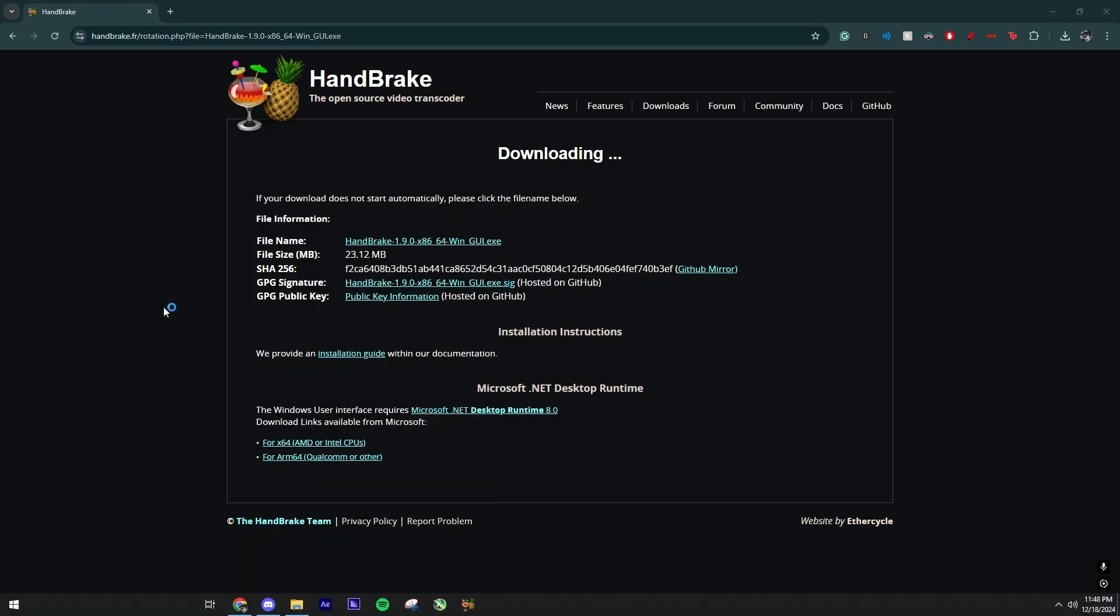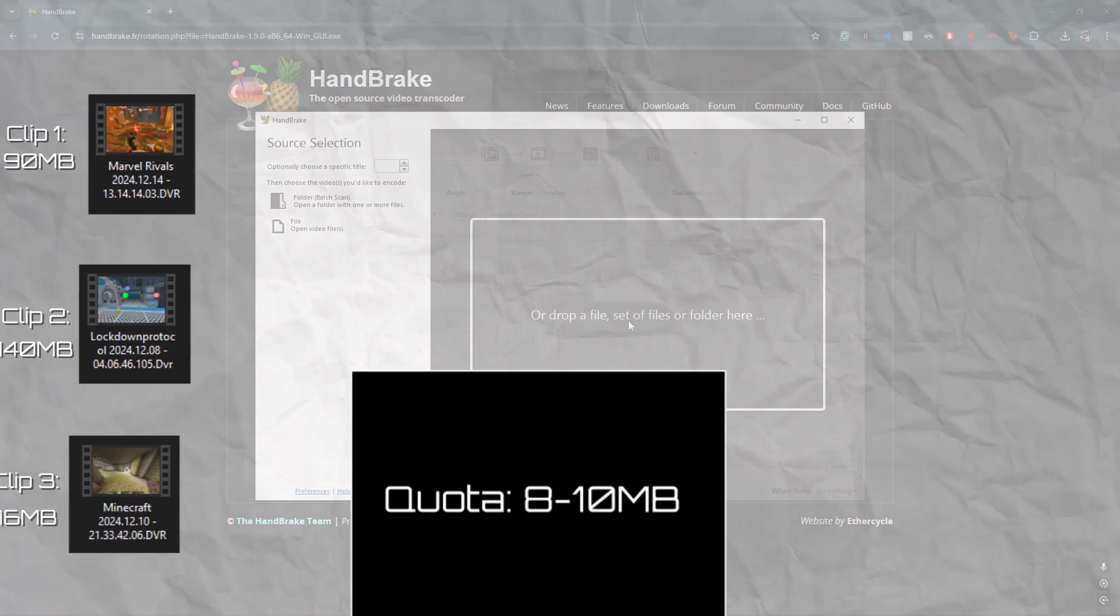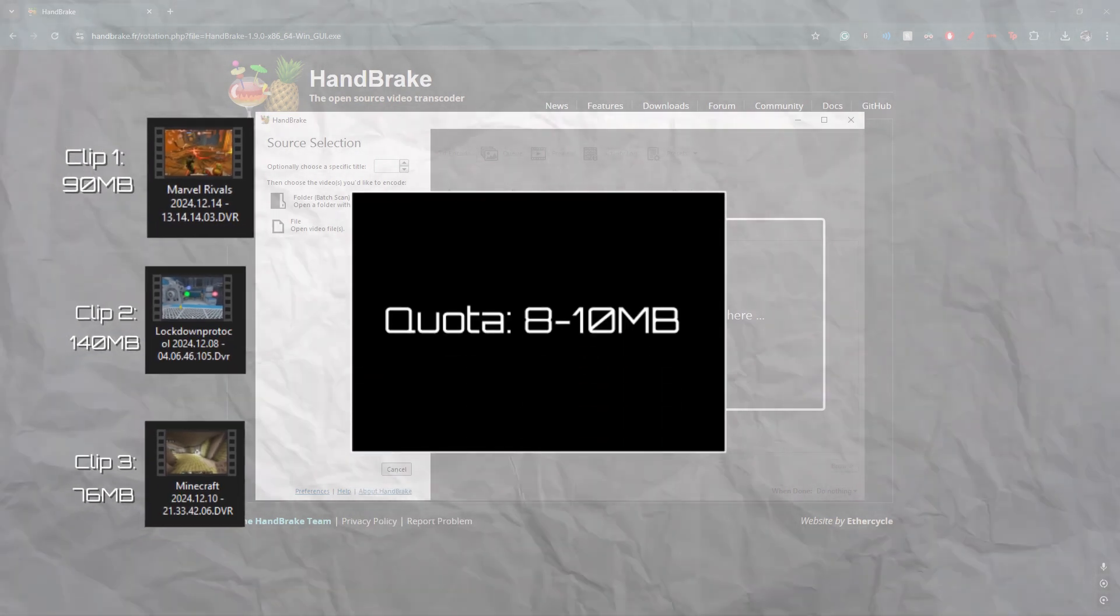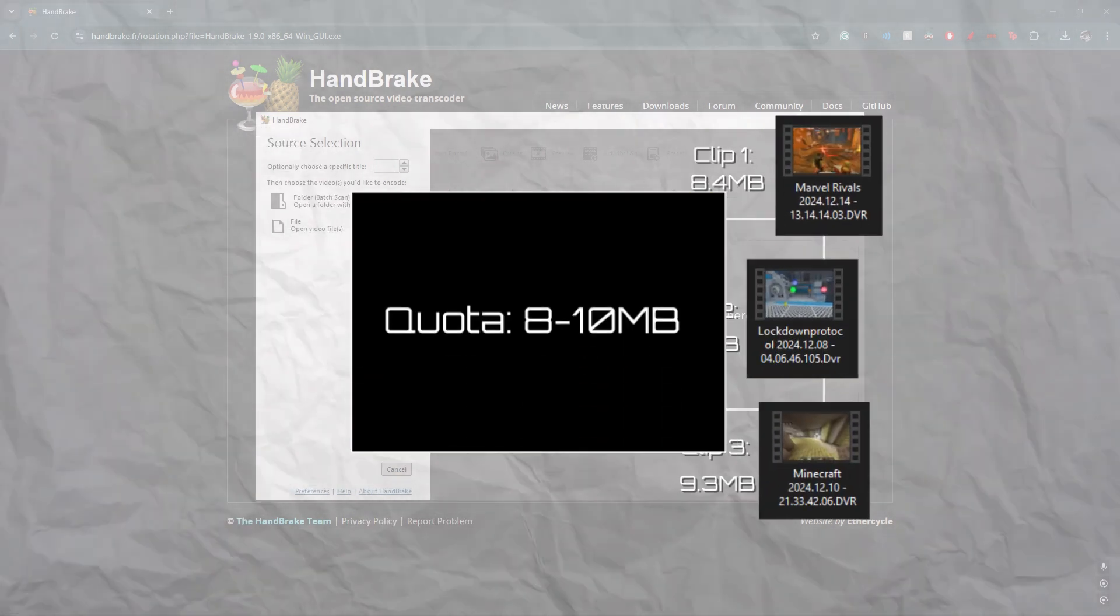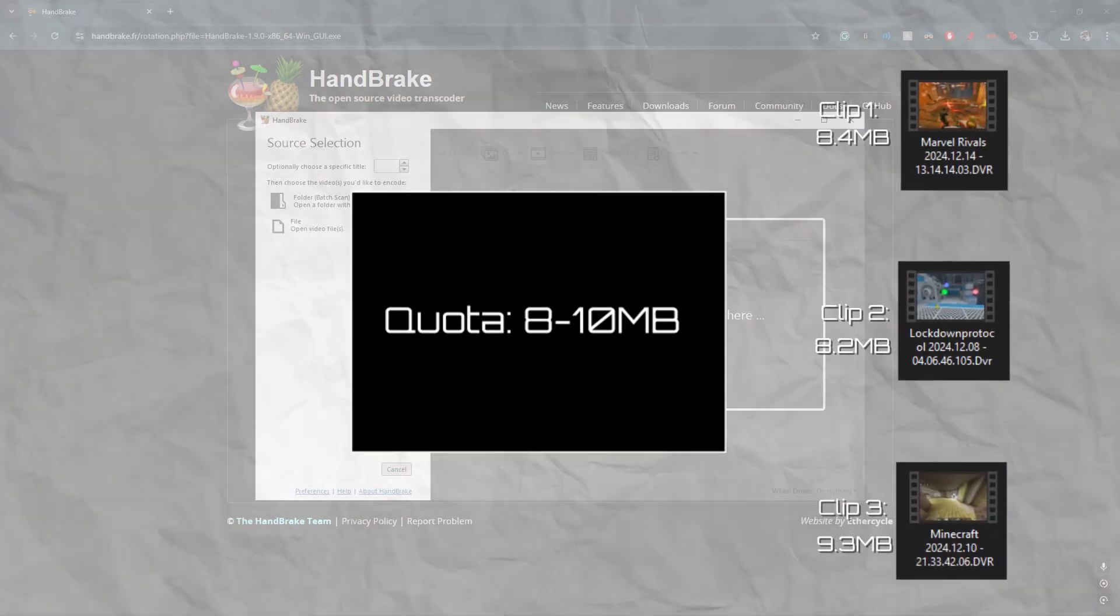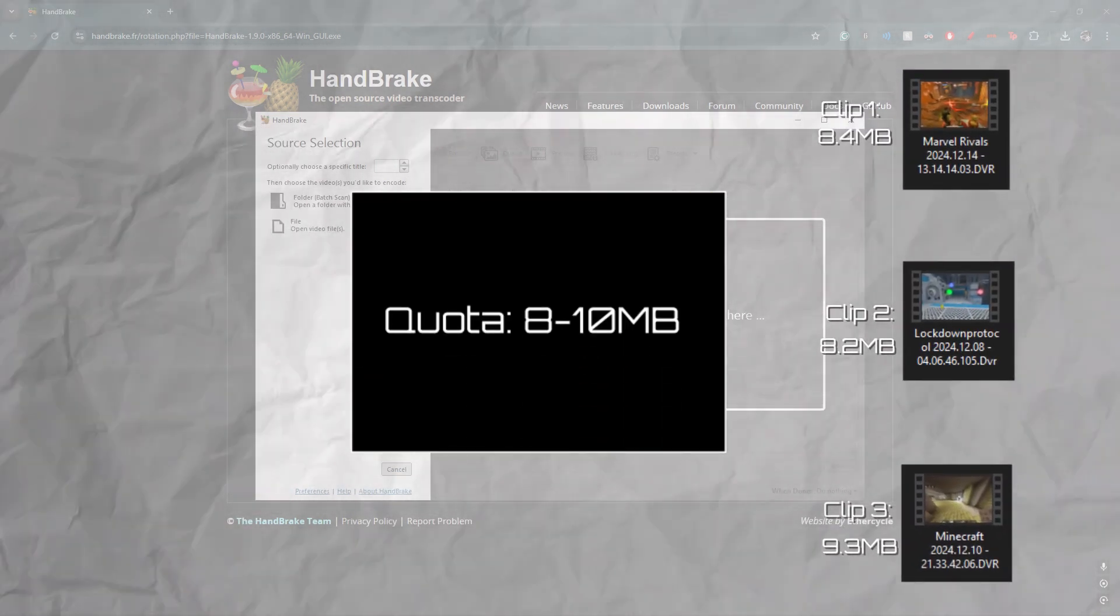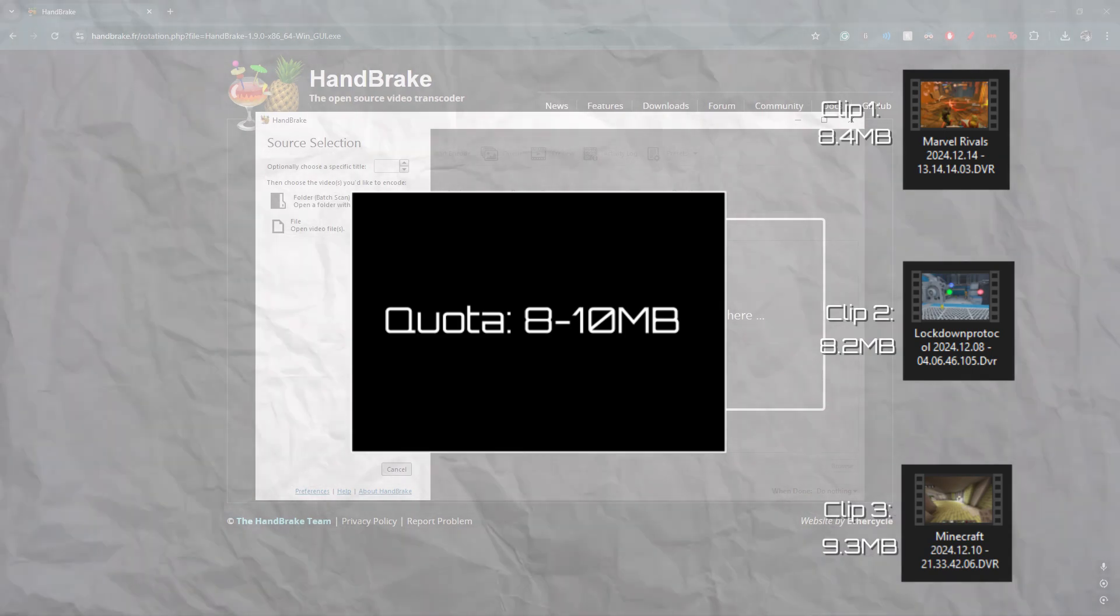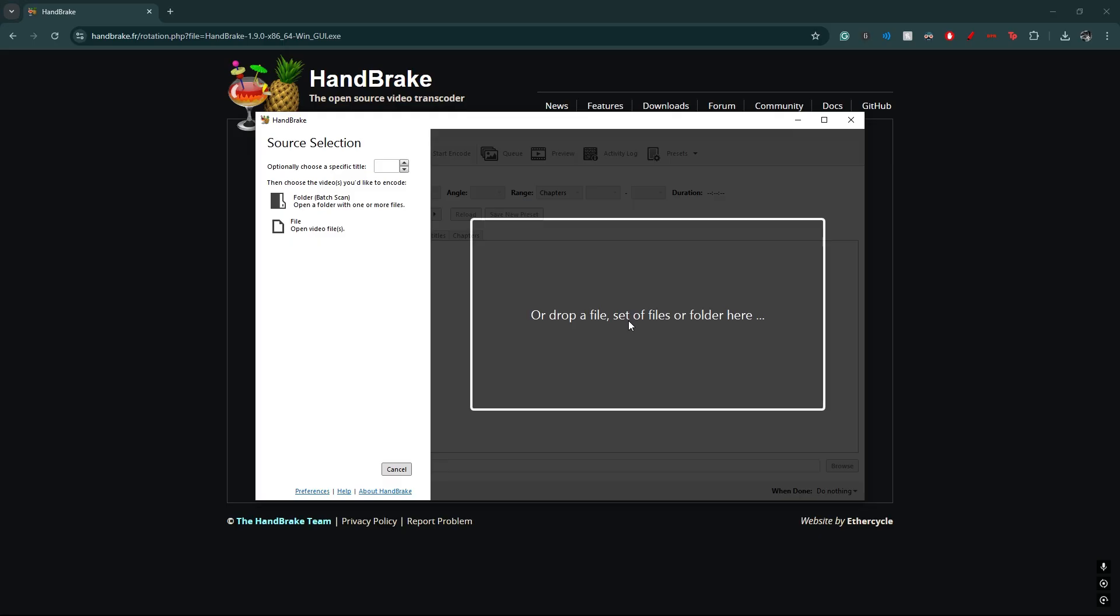Once you have it downloaded, you just open it up. So basically how this works is you could put however many clips you want, and it'll compress every single video dedicated to what quota you put. So I could make it like 8 megabytes, 10 megabytes at most, that way I could send the clips in Discord.